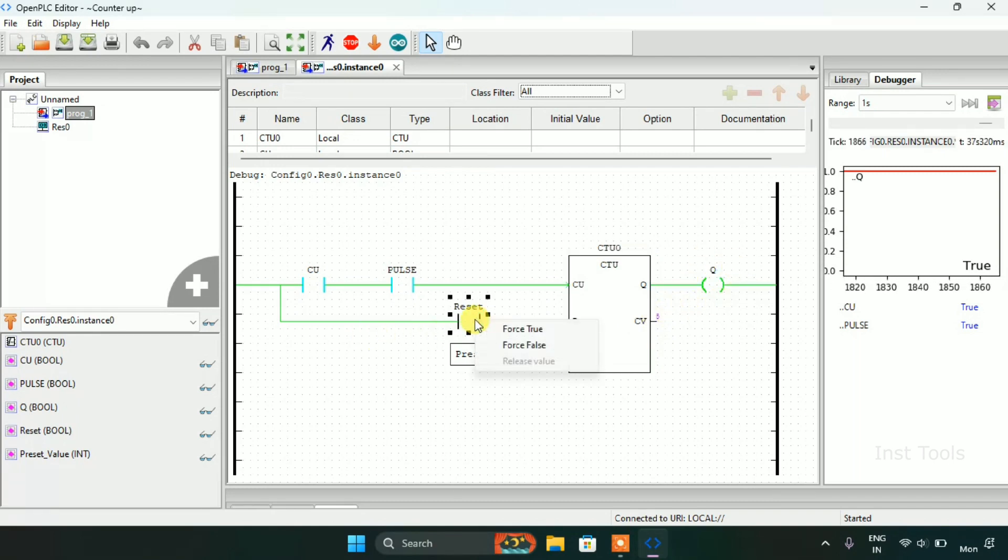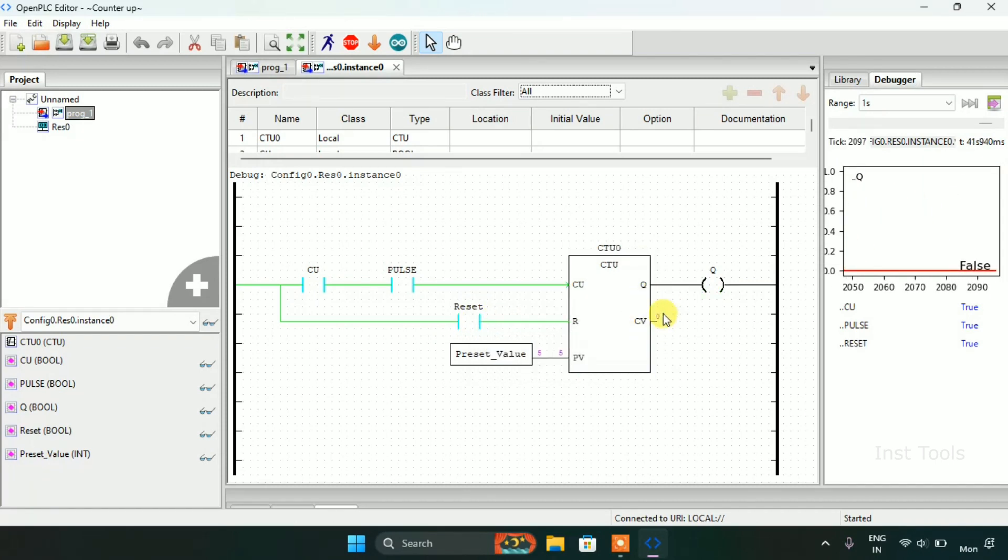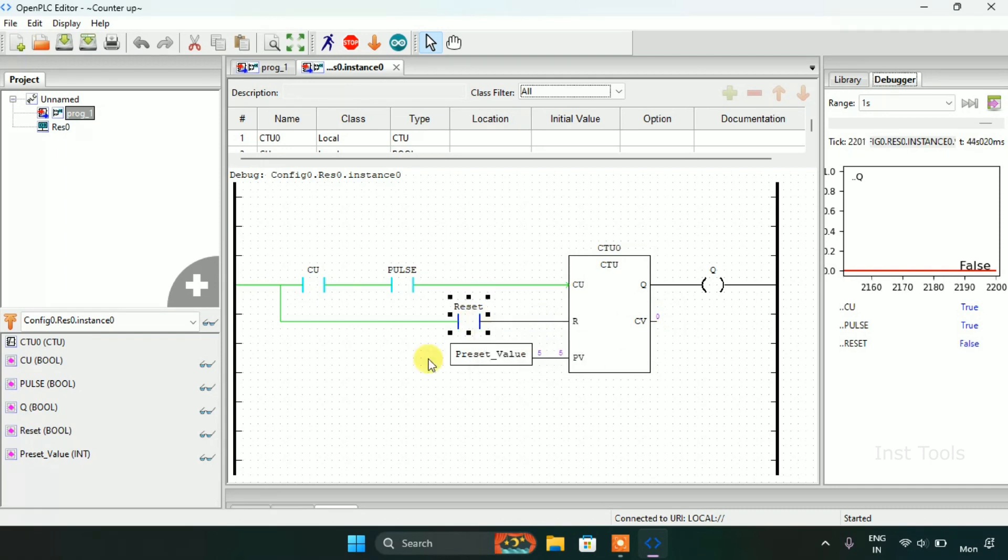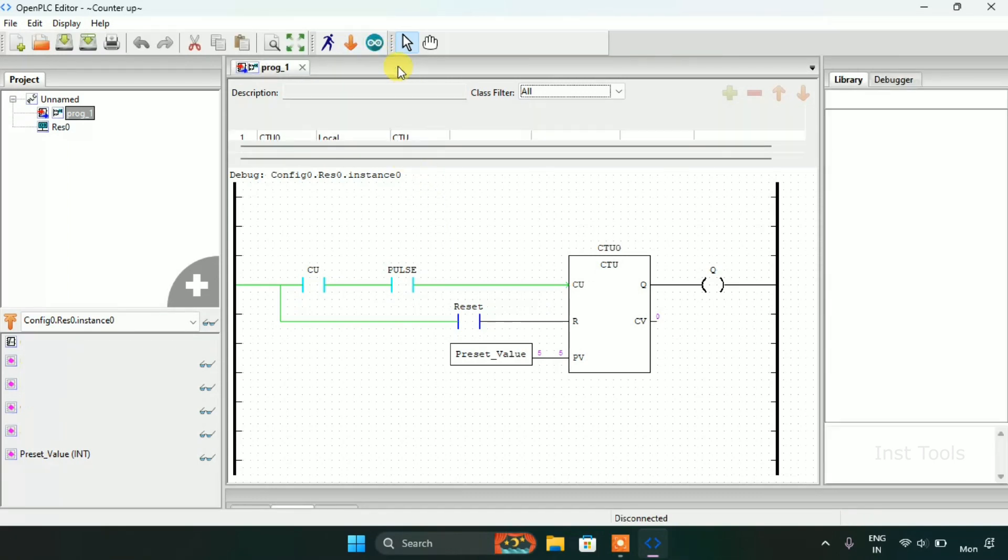The preset value was 5 and when the count value is 5 the coil will go true. And when I modify the reset to true the count value resets and it goes to 0. This ends our video here, thank you for watching.